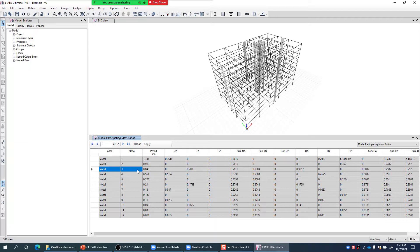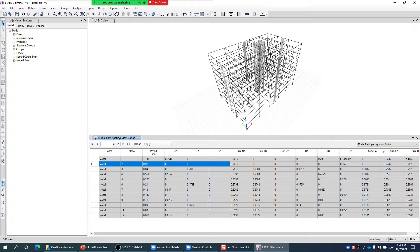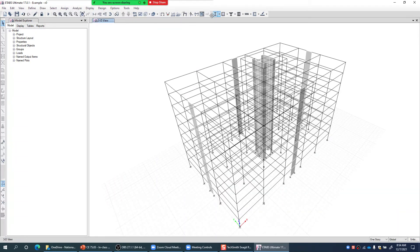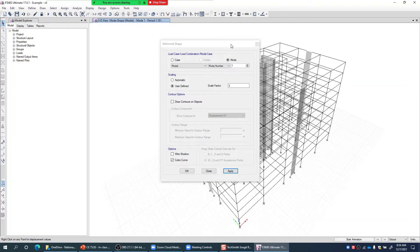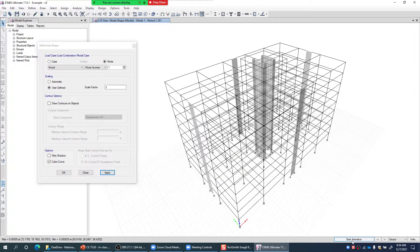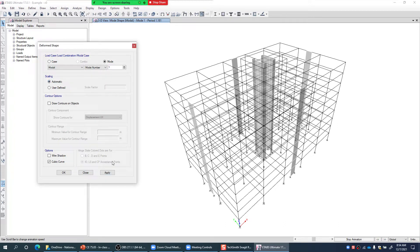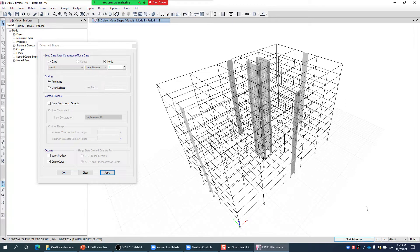Similarly, Mode 3 is the first mode in Y direction, while Mode 2 is the torsional mode. To confirm, let me cancel this table and plot the first mode shape. Going to Deformed Shape, I select Mode 1 and click Apply, then Start Animation. This will animate the first mode and confirm whether Mode 1 is the translational mode in X direction.